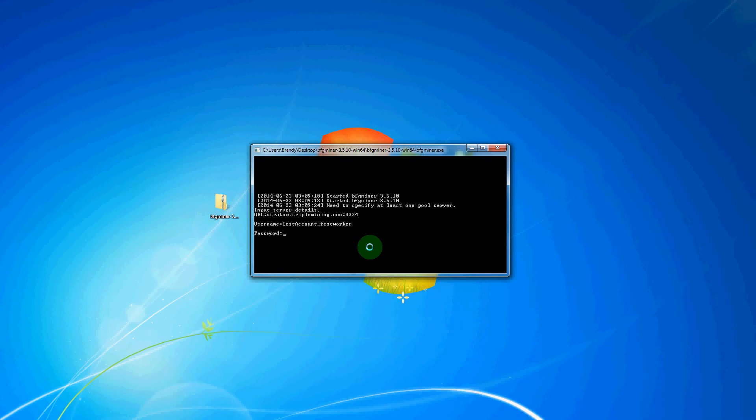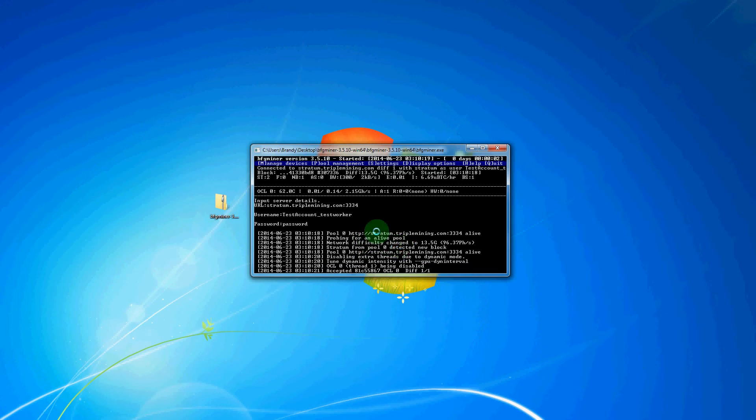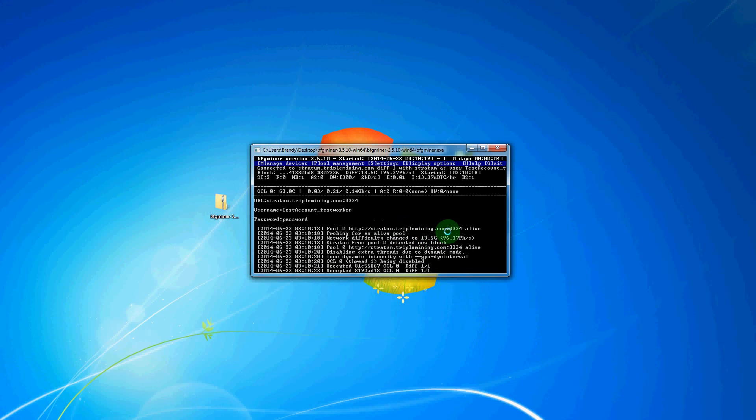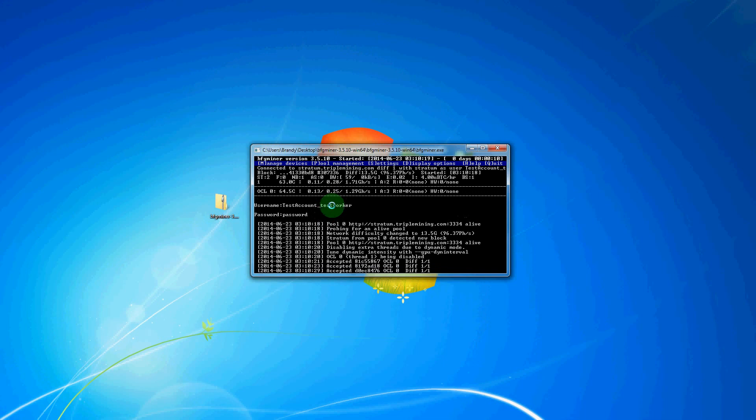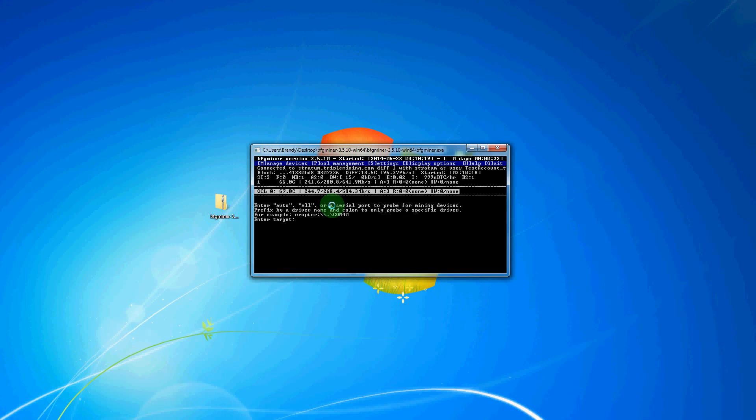And then here we will type in the password for the worker that we just created, which is also case-sensitive, and then hit Enter once more. After doing that, it will find the pool at stratum.triplemining.com with port 3334. If at this time you are not able to see that, we will have you hit M for Manage Devices, and then hold the Shift and hit the equal sign for the plus, and then where it says Enter Target, we will type All and then hit Enter.